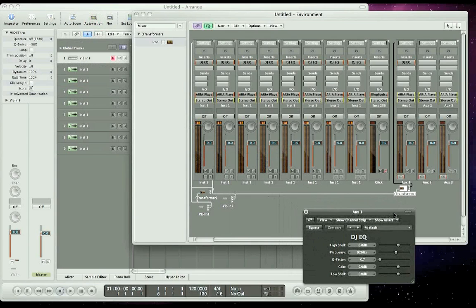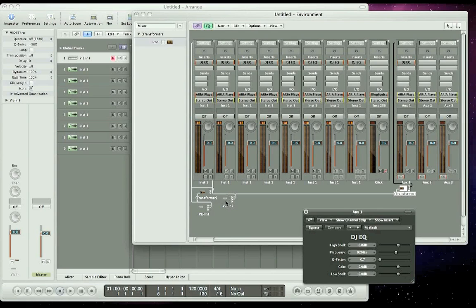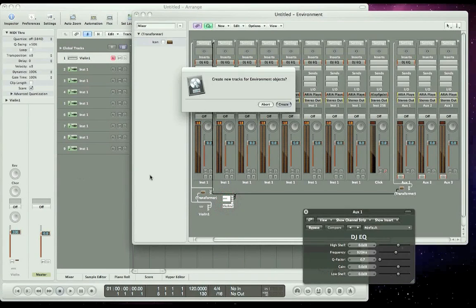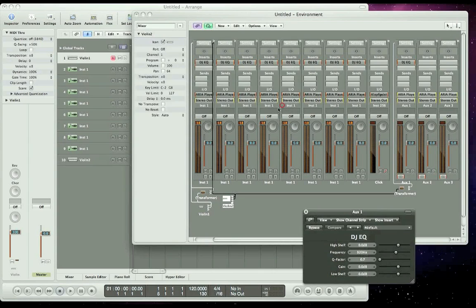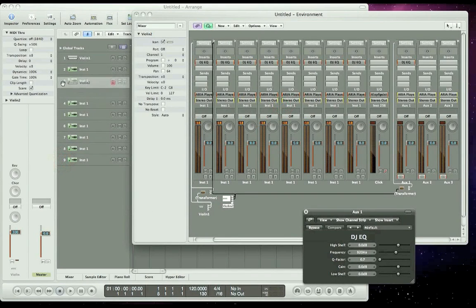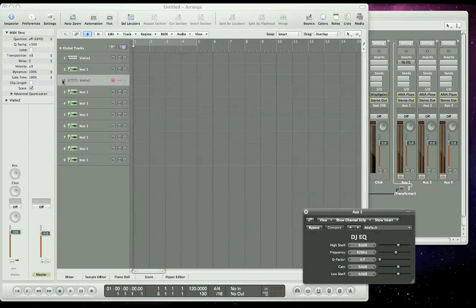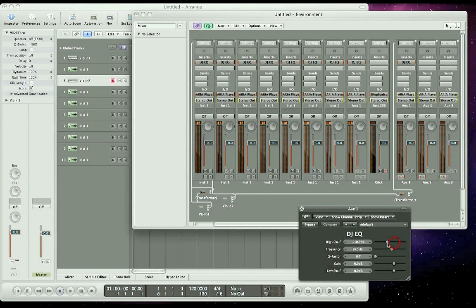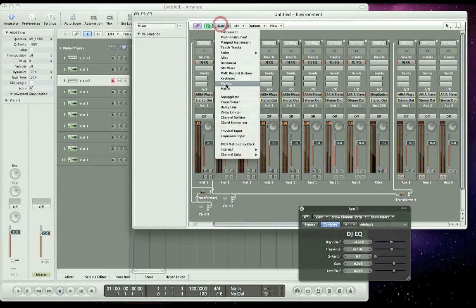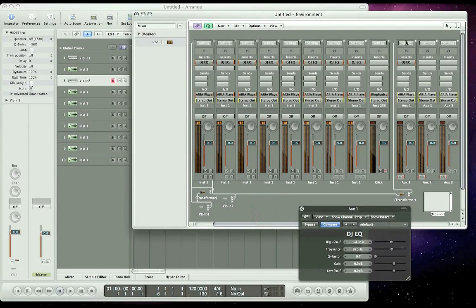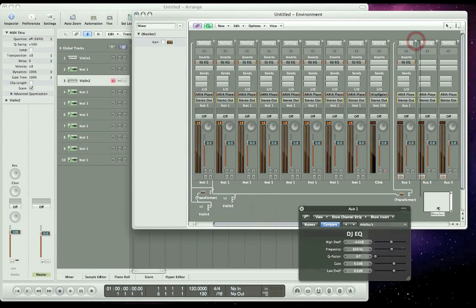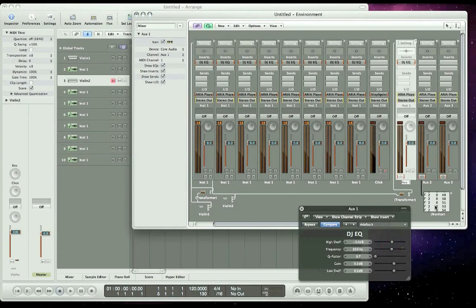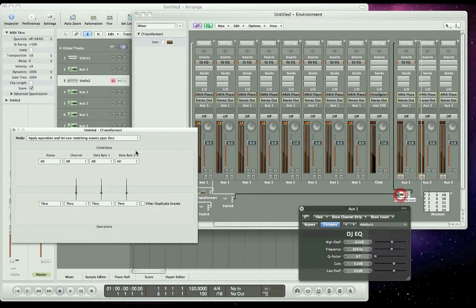Now once again we need to add the instrument object to the arrange window so we can control it with the mod wheel from our keyboard controller. So let's click and drag and drop and drag it onto the arrange window. Click create. Let's move it up underneath or just above instrument 2. Once again we need to find out what the parameter number to control the high shelf of this EQ down here. So we need to add a monitor. Click and drag it over here. Take the output of AUGS1 into the monitor window and slide it back and forth. This time it's fader 2, 0.